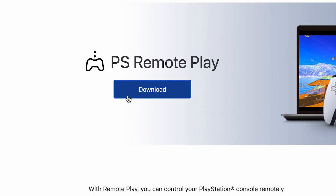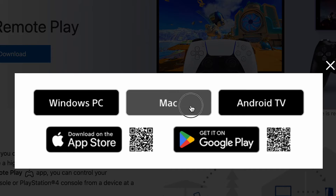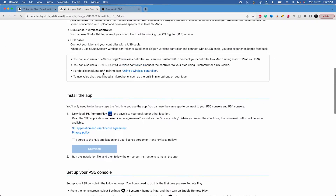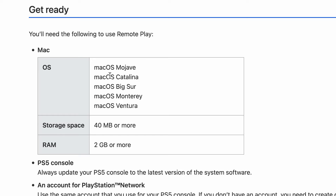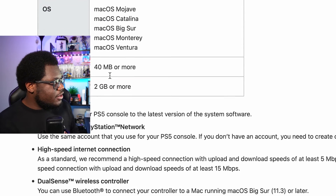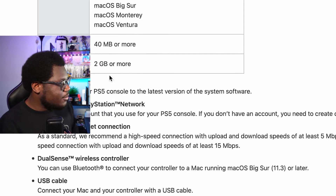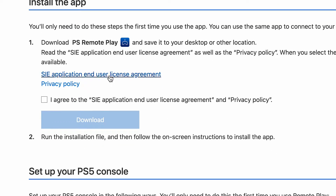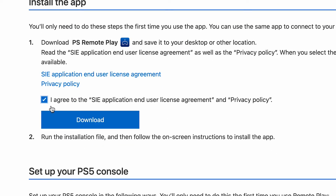Hit Download once you get on the next page and click Mac. On this page you're going to see all the requirements you're going to need your Mac to have in order to run PS Remote Play. Once you've checked that you have all the requirements on your Mac, scroll down until you see Install App, agree to the terms, and hit Download.